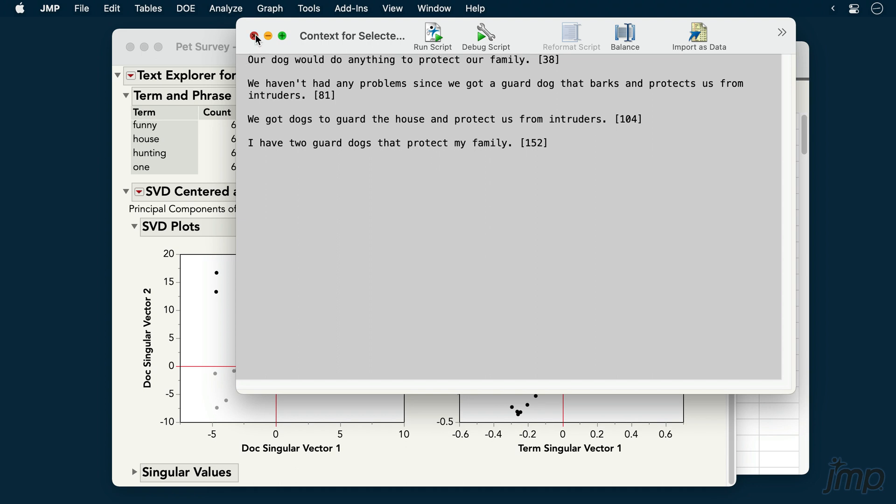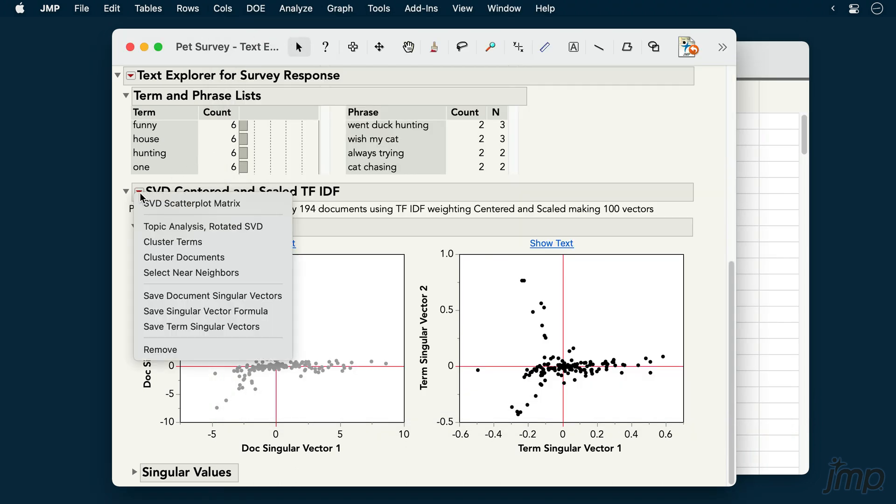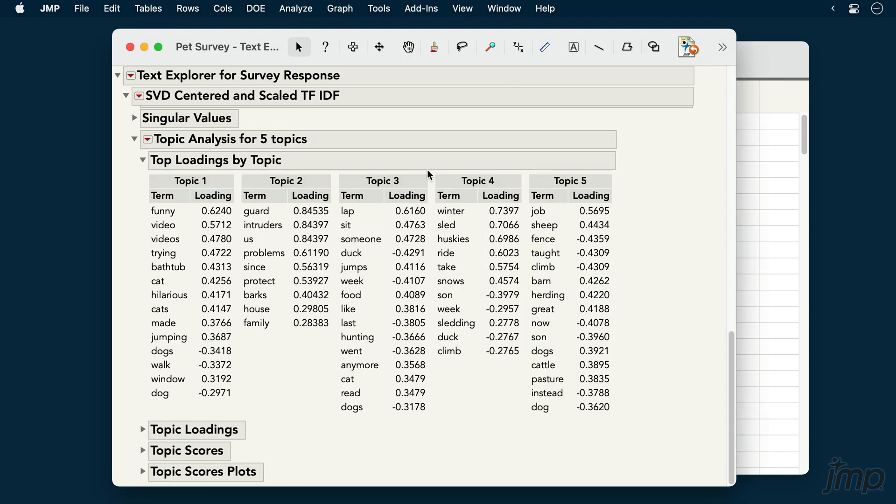Individual TextExplorer analyses will include further options under their own red triangle menus. With latent semantic analysis, we can request a topic analysis. We see that the first topic appears to be related to funny cat videos, while the second topic seems to capture the pattern we just noted about guard dogs.